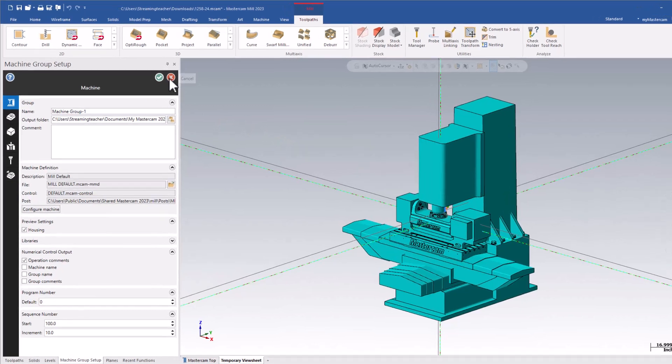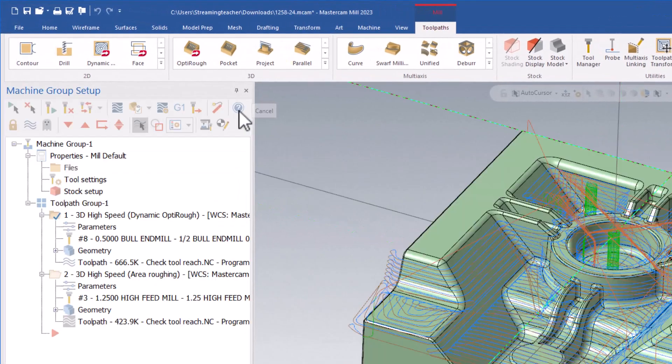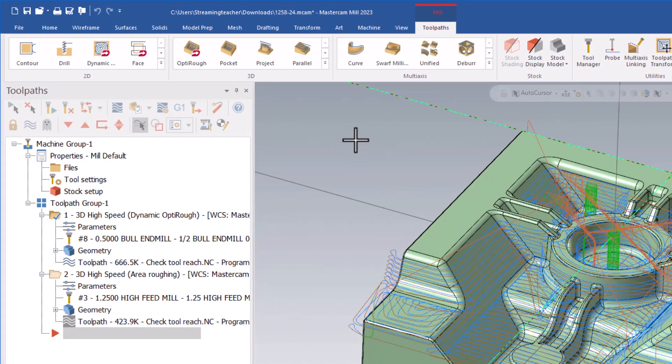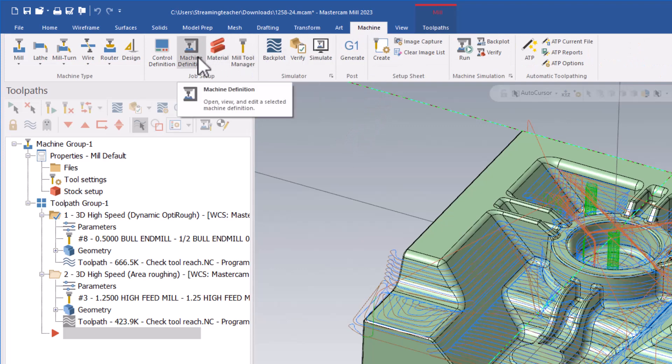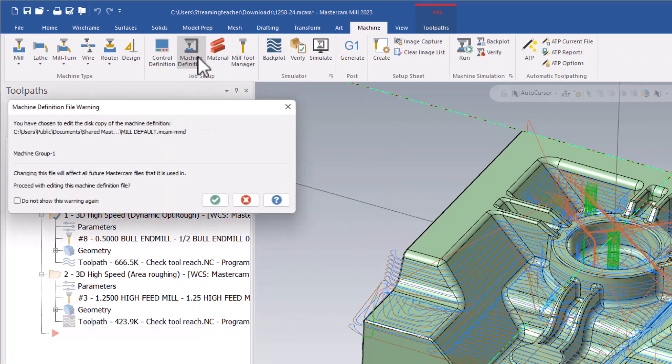I'm going to go ahead and close the machine group setup. Then go to the machine tab and go to the machine definition under job setup. Go ahead and click the green check to get through the prompt.